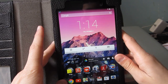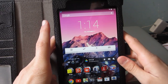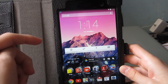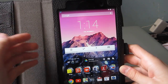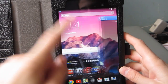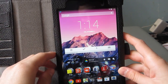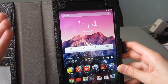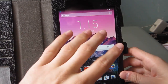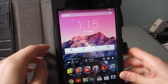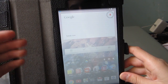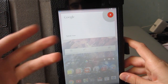I do recommend you install the Google Experience Launcher — I'll have a link in the video description on how to download and install it. What it allows you to do is say 'Okay Google' from anywhere on the home screen and search from there.